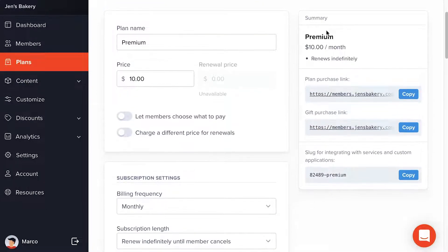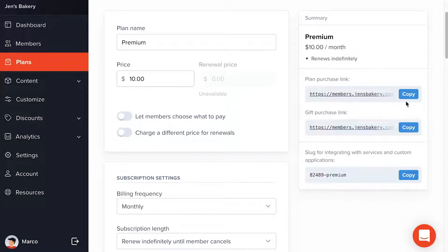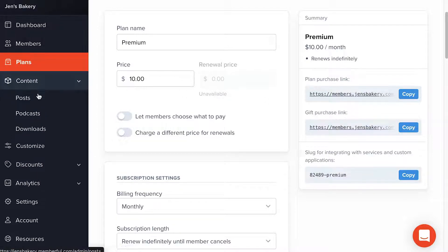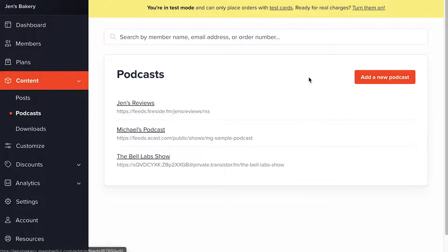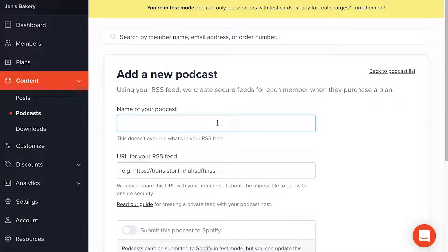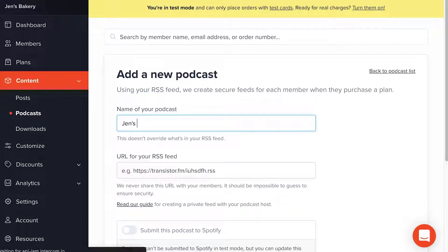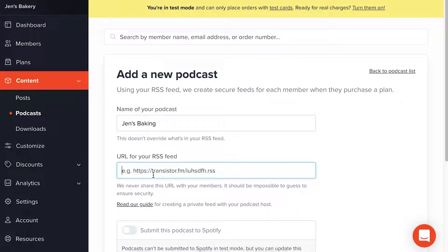You'll notice there's a plan purchase link right here — we're going to need this soon. Now I'll go to the sidebar, click Content, then Podcasts, then Add a New Podcast. On this page, I can give the podcast a name, which is internal within Memberful and does not change the name set up in your podcast host. I'll name my podcast Jen's Baking. Then in the next field, I'll paste the RSS feed link obtained from the podcast host.